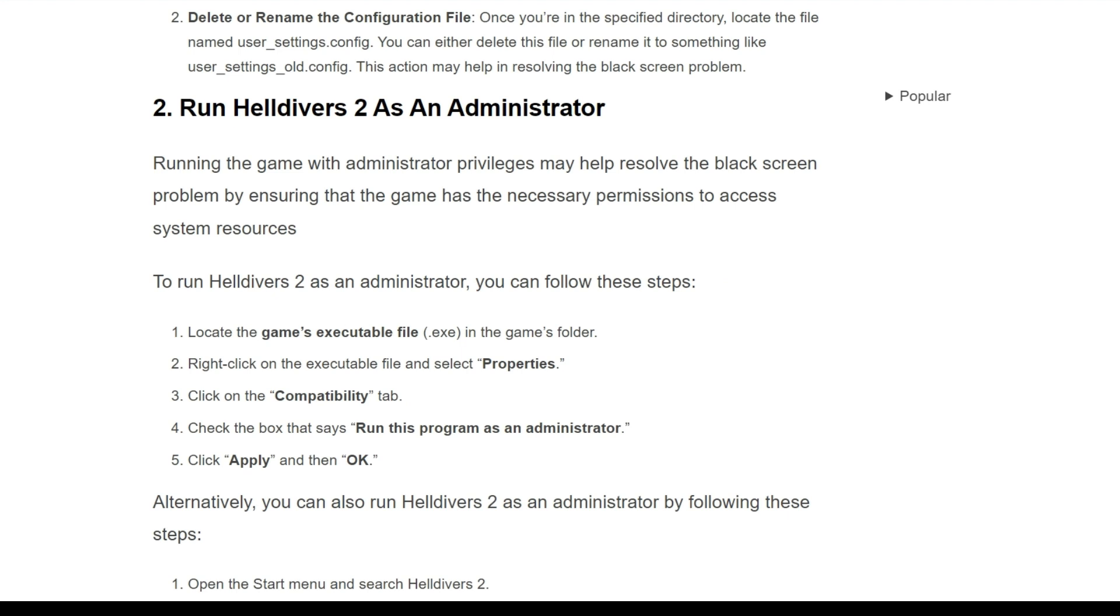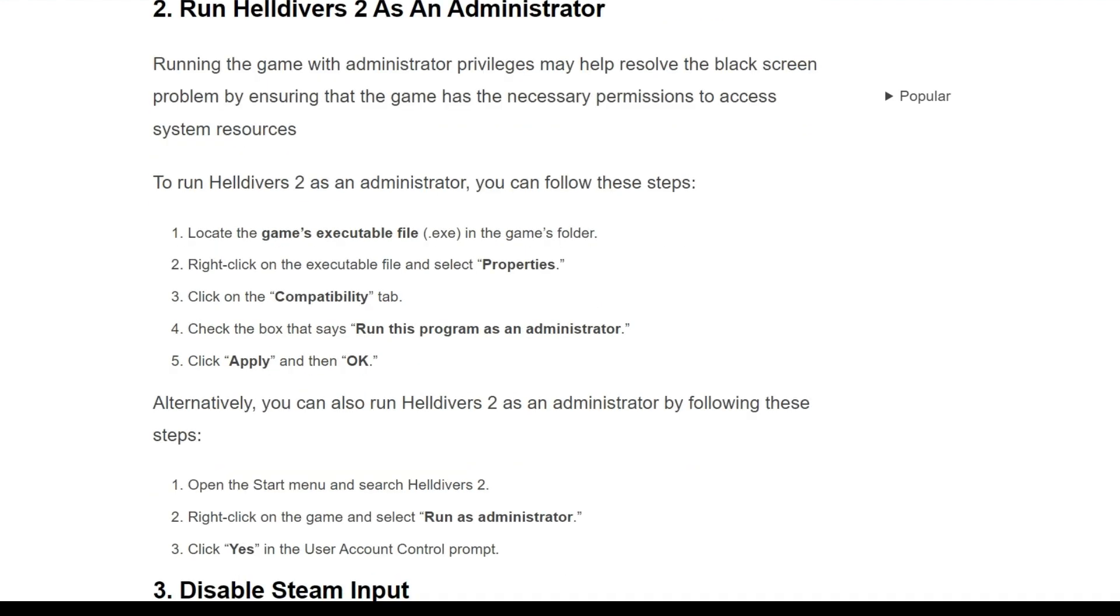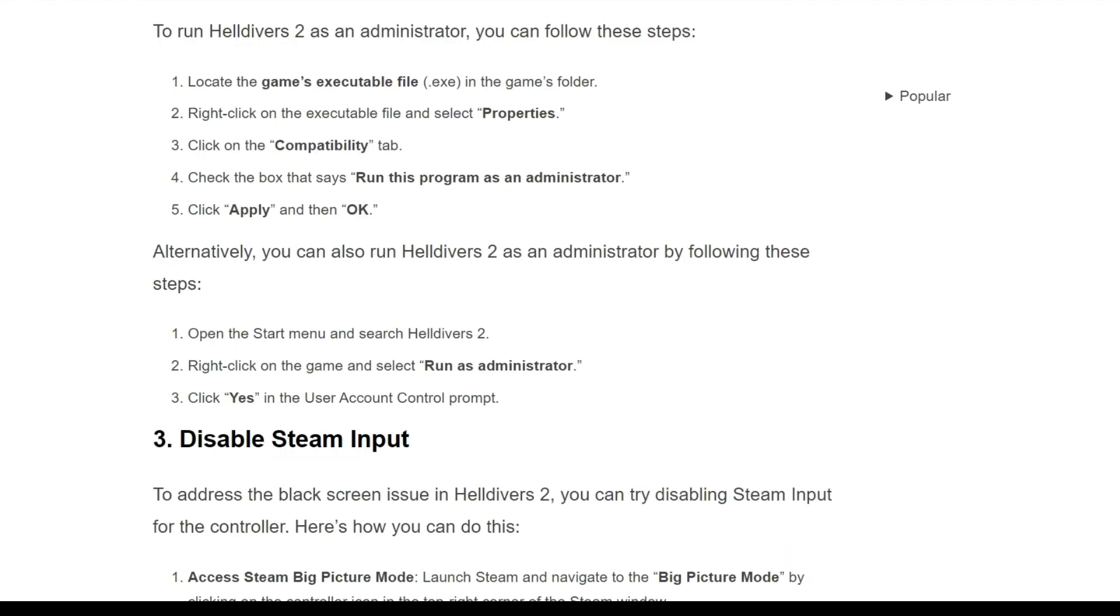To run Helldivers 2 as an administrator, first you have to locate the game executable file in the game folder. Right click on the executable file and select properties. Click on the compatibility tab. Check the box that says run this program as an administrator and click apply and then OK.